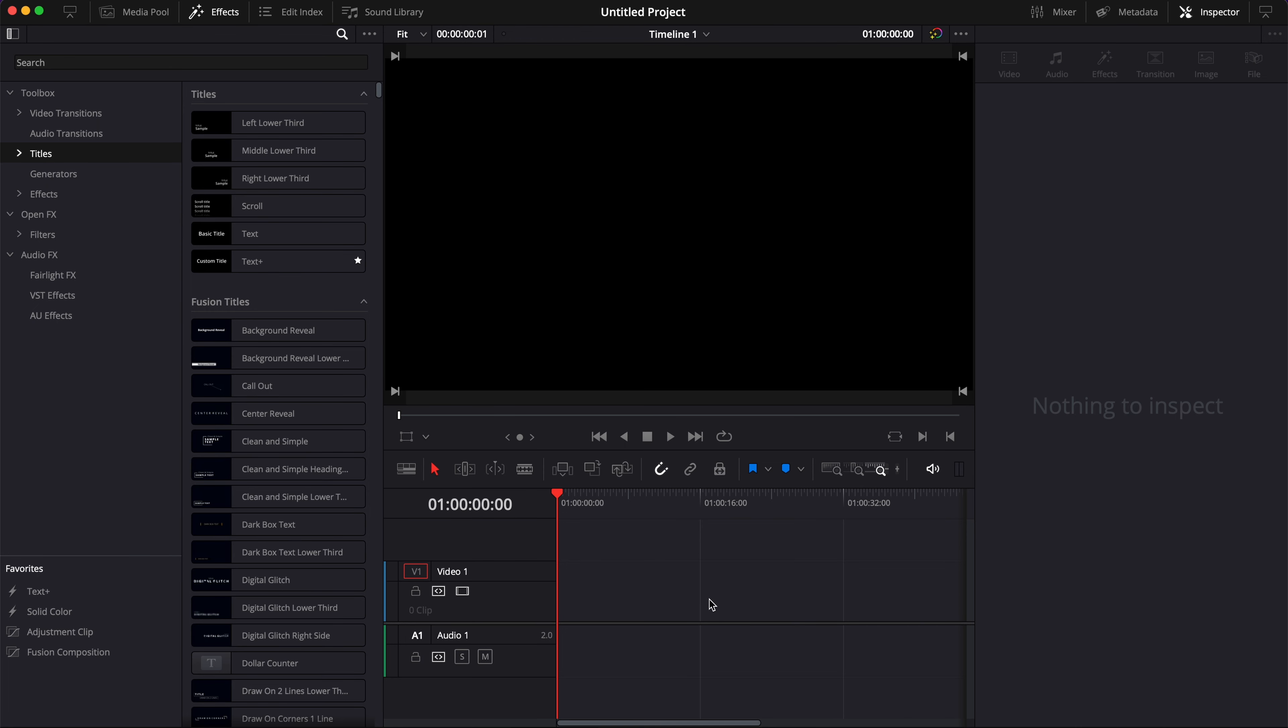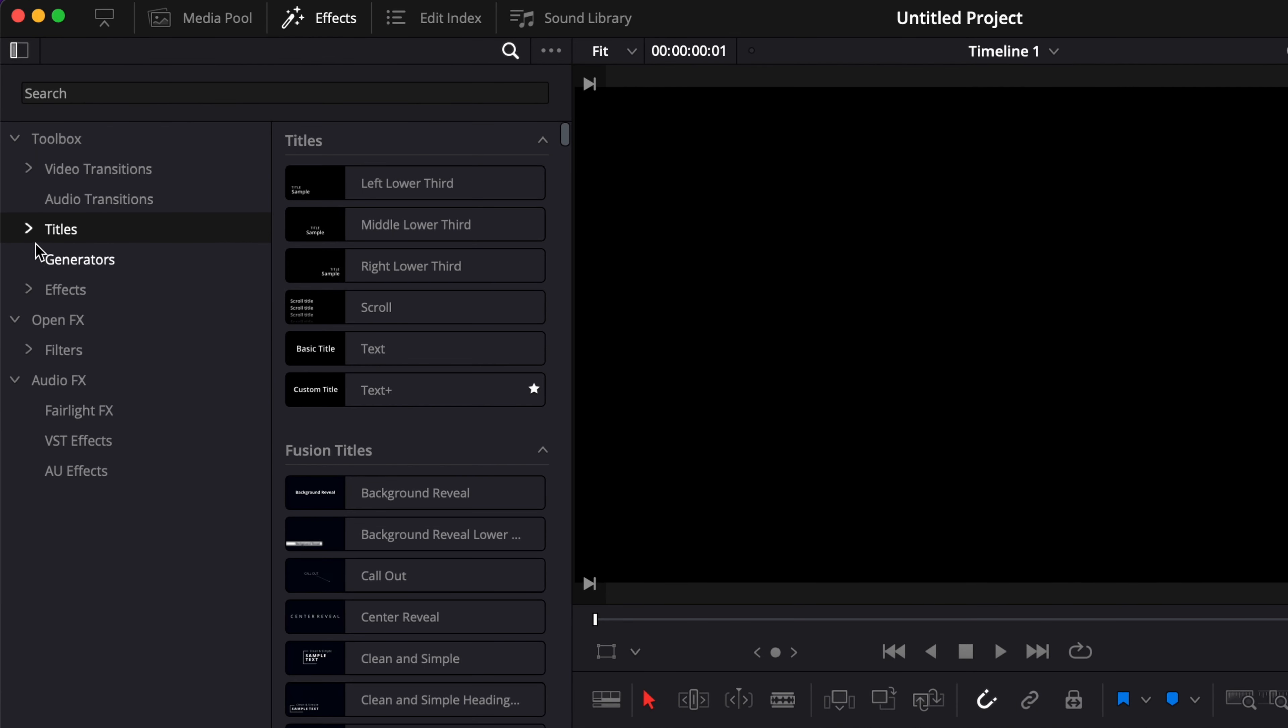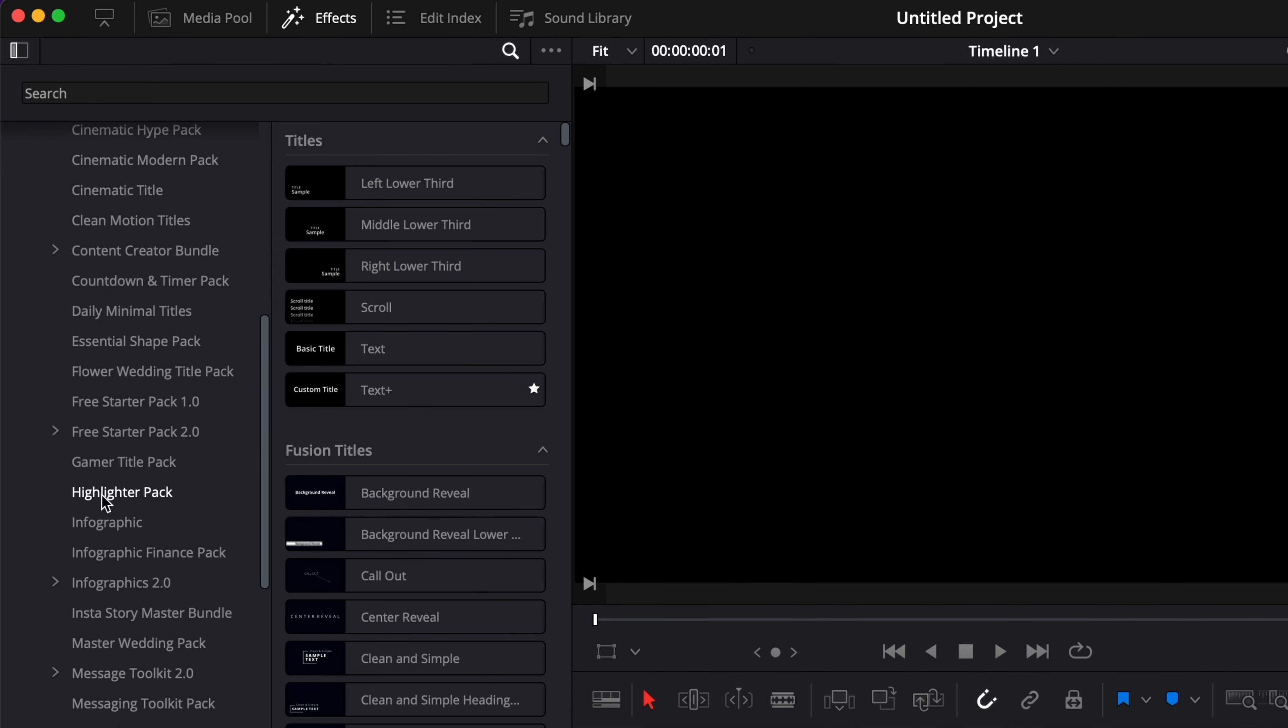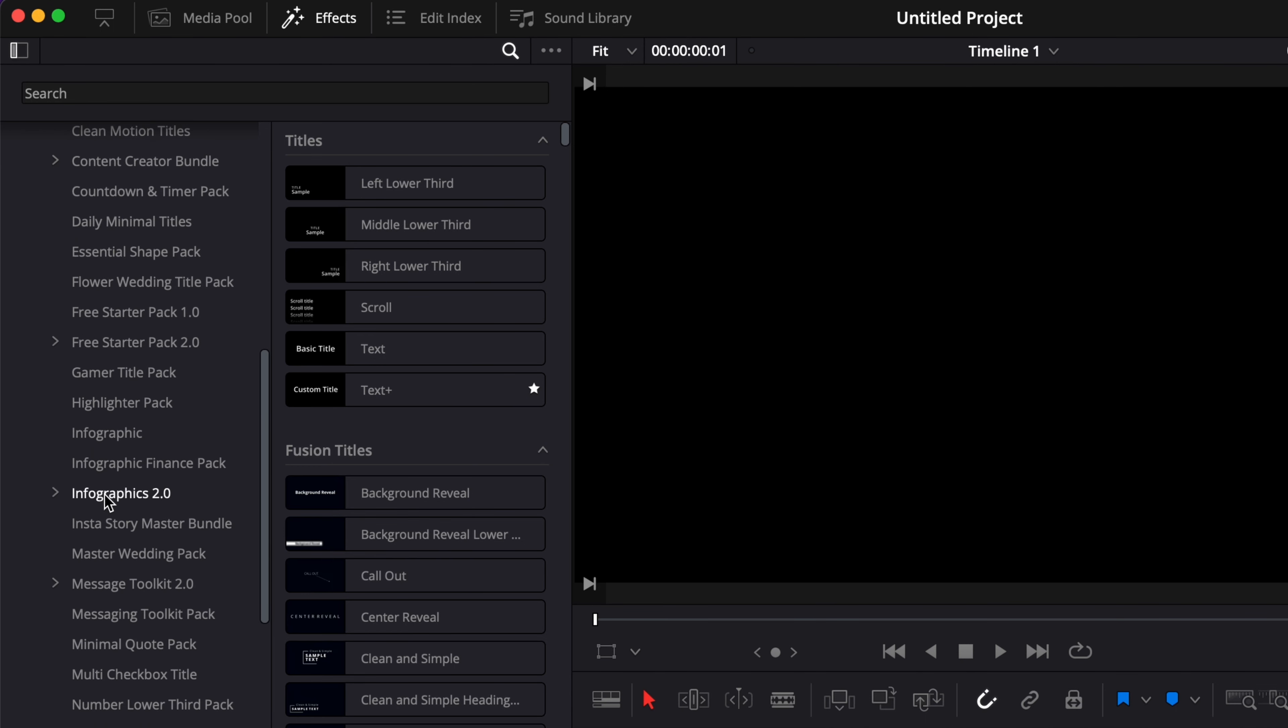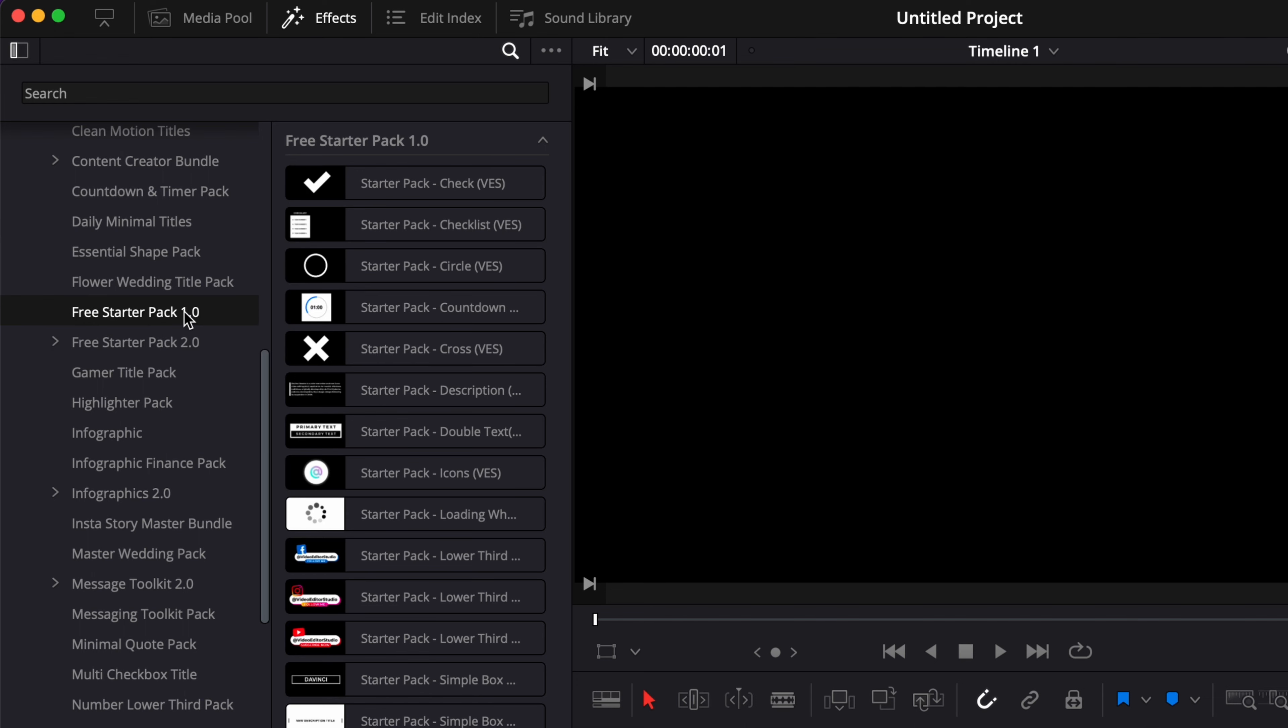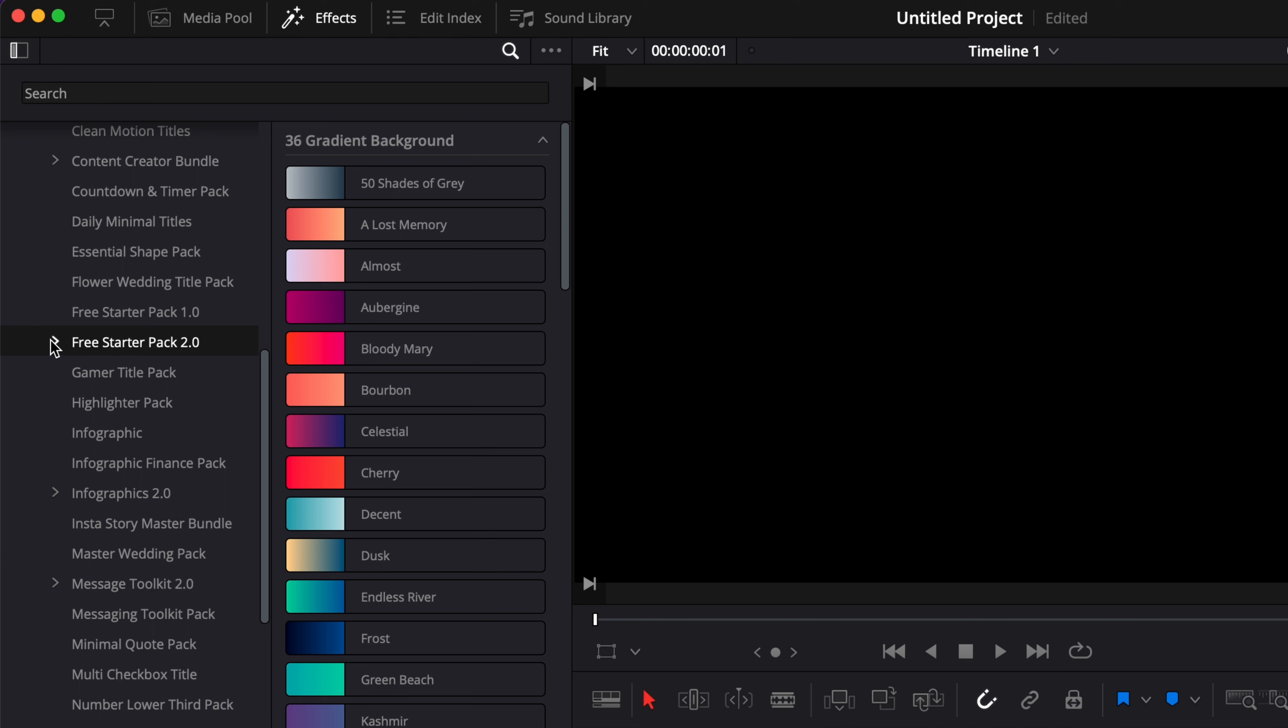It will prompt this window and here you can just install it. Once you're in DaVinci Resolve, you can go over to Titles, Video Editor Studio, and then here you can just scroll down to Free Startup Pack 2.0. We've also included the first version of our startup pack within the same .rfx file so they are available side by side. Now let's take a quick tour of what you have in the pack.